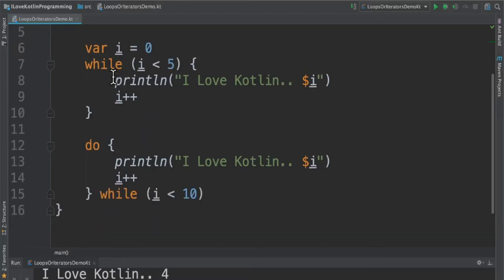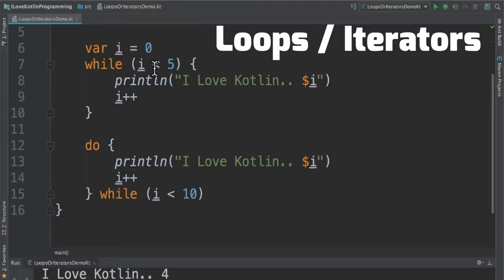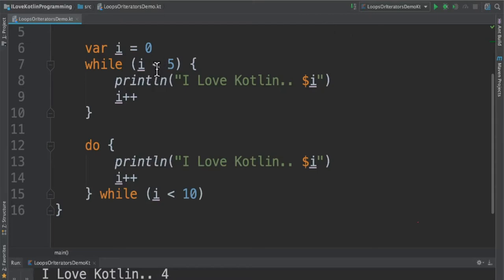The next type is while. We can create a variable and assign a value and then we can check for the condition. Why we need to have a condition? Because we need to break the loop. We can have a condition here.